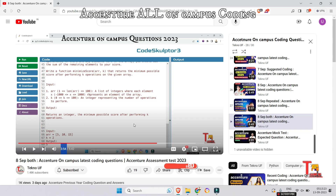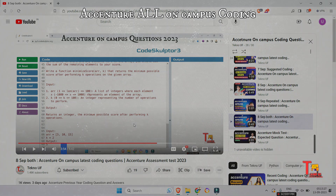If you found this helpful, please subscribe to this channel and watch the playlist regarding Accenture on-campus coding questions. The link will be given in the comment section. Thank you.